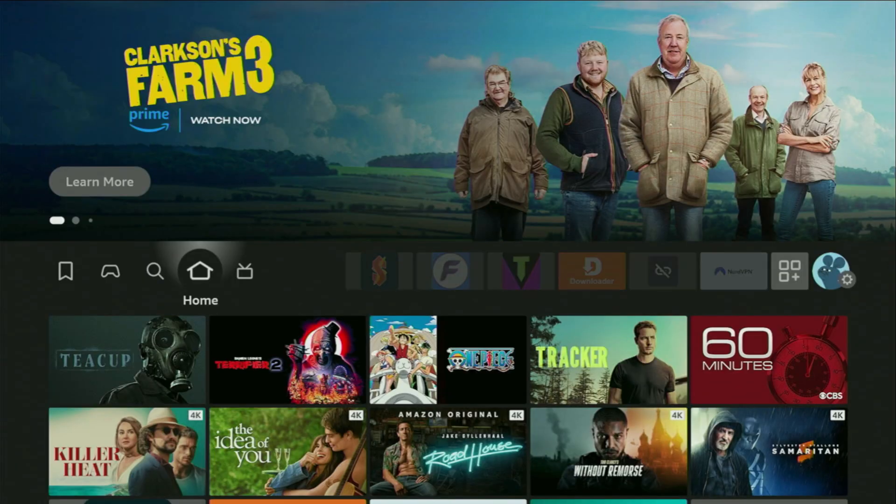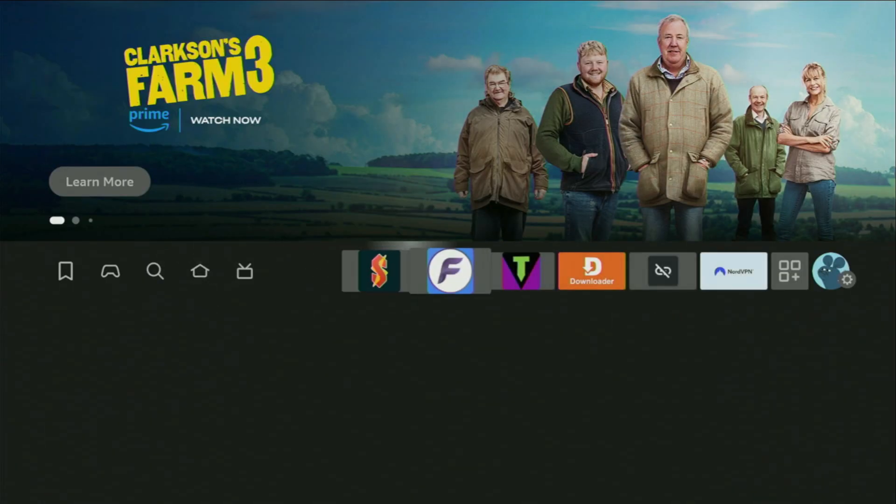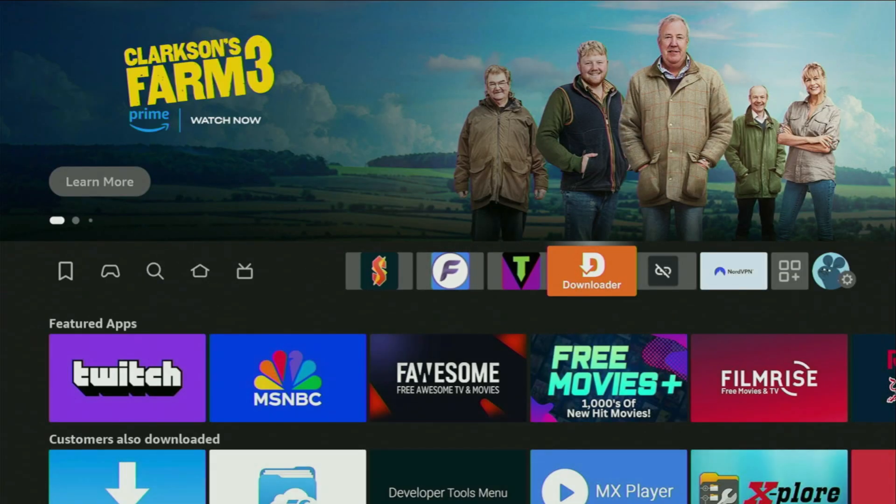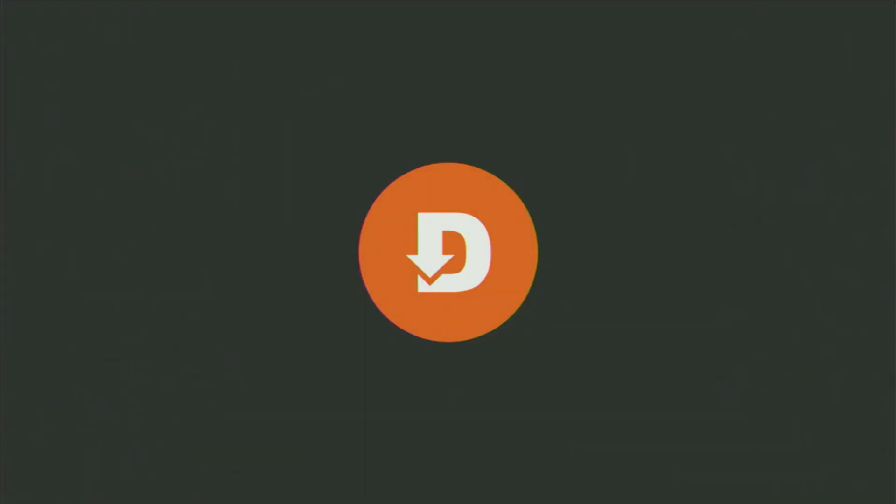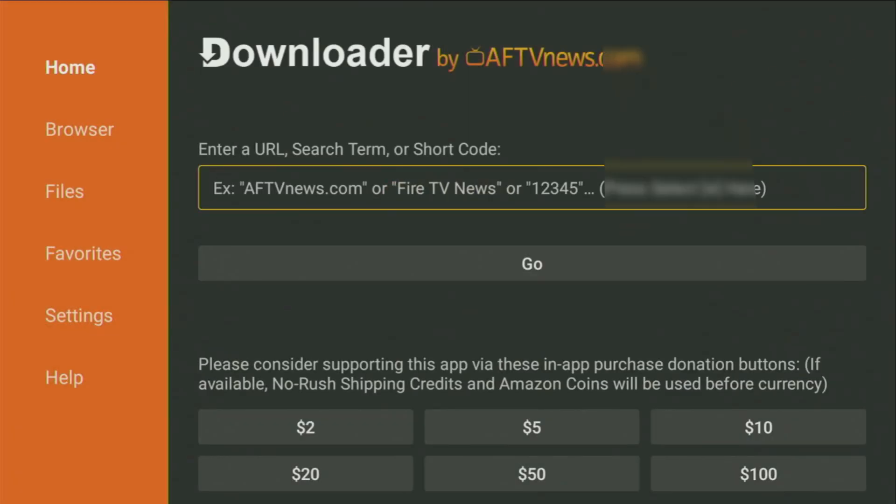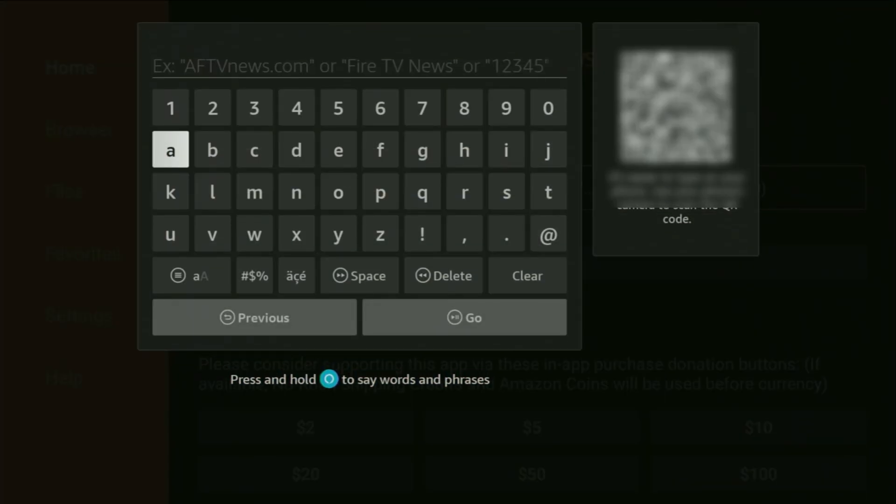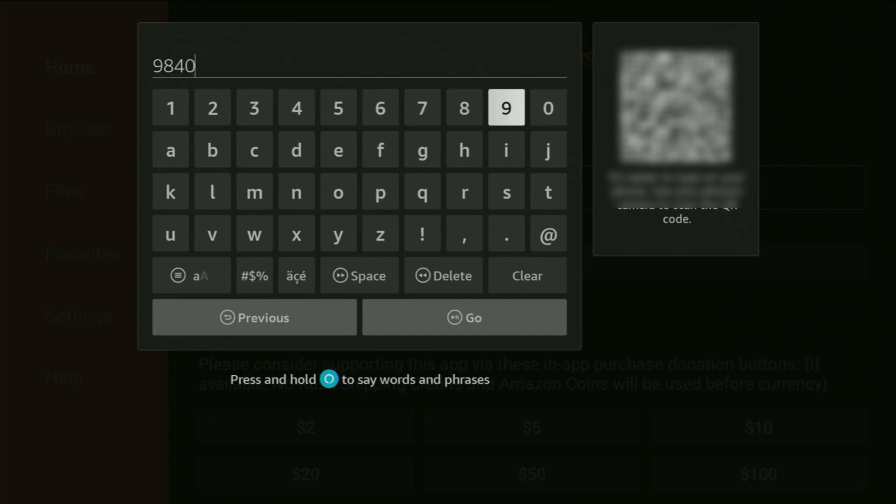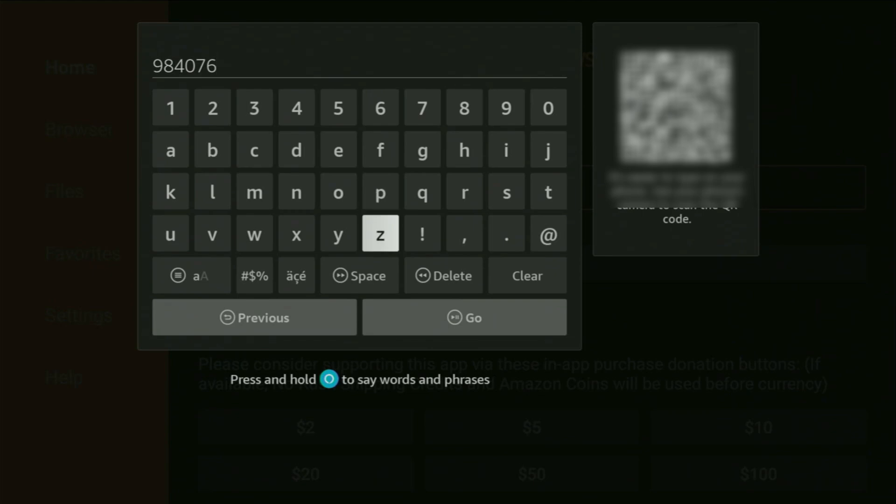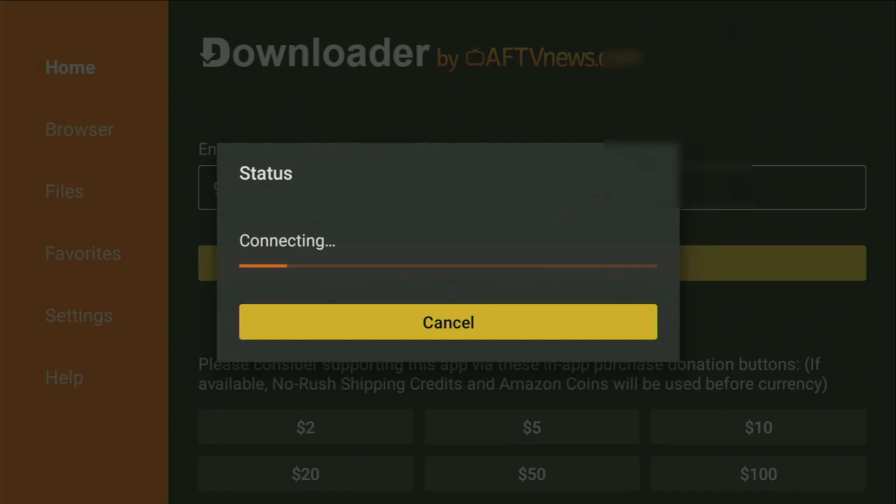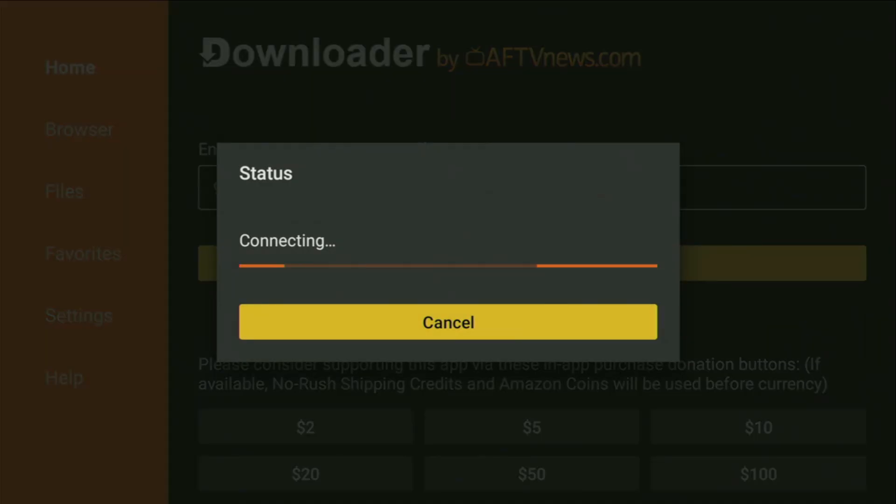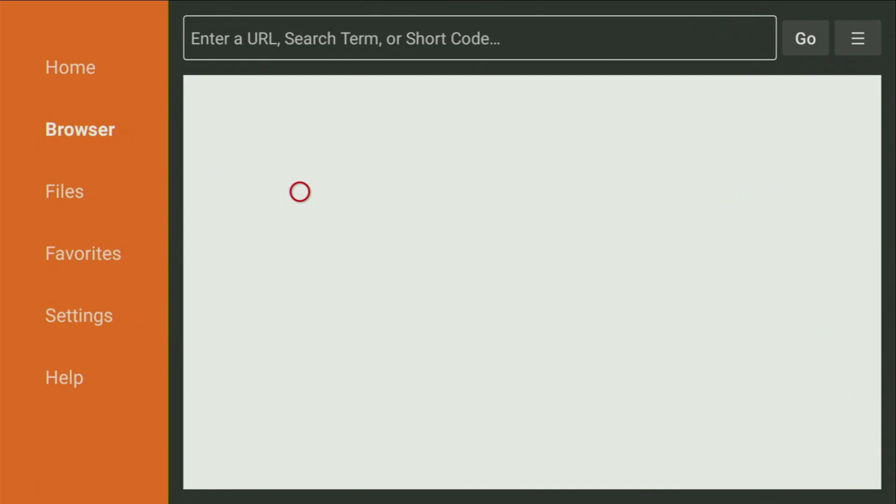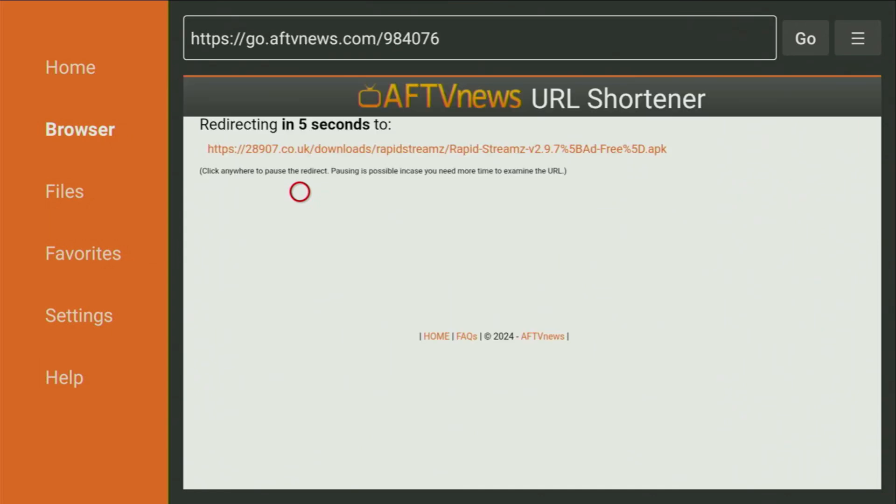And now, let's go back to Downloader, so I could show you a couple more codes to get amazing apps to your Fire Stick. So we open Downloader once again, and now, let's get you some live TV as well as live sports. And the code for that is going to be 984076. So once again, it's 984076. Let's click on go, and in a couple of moments, the download should start.